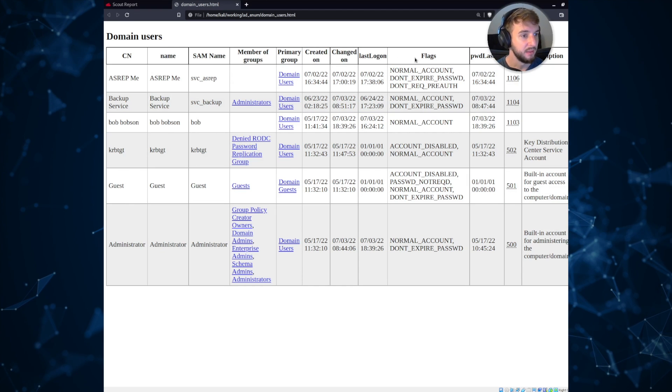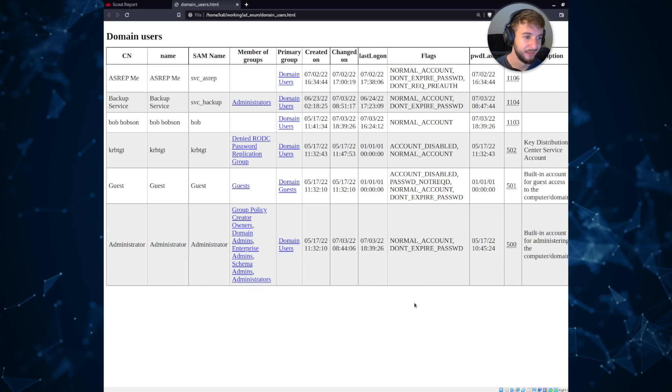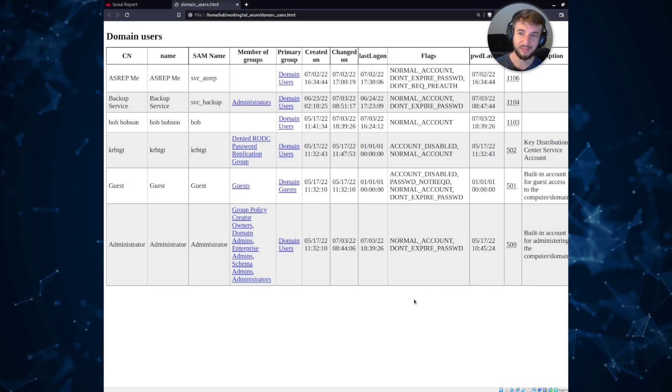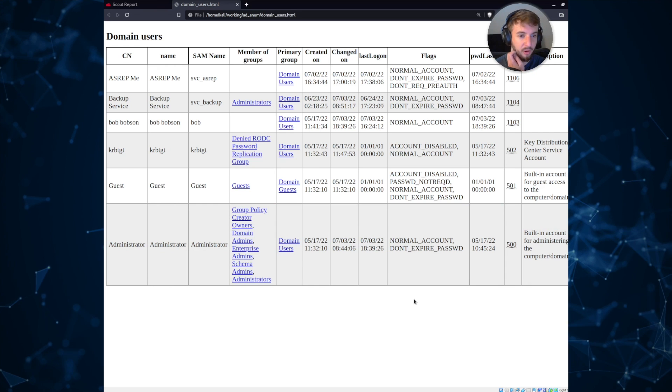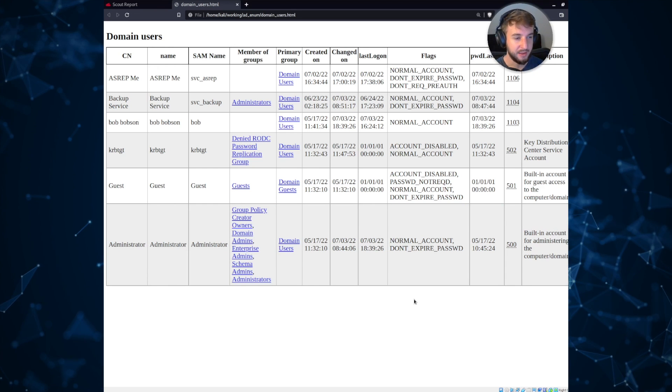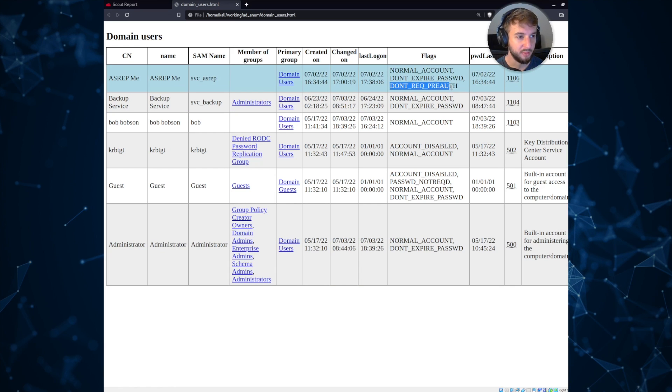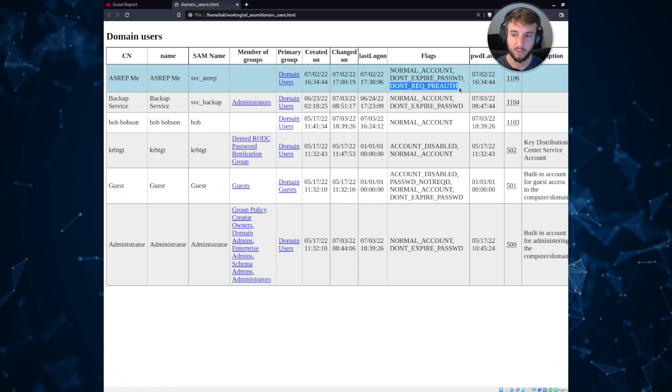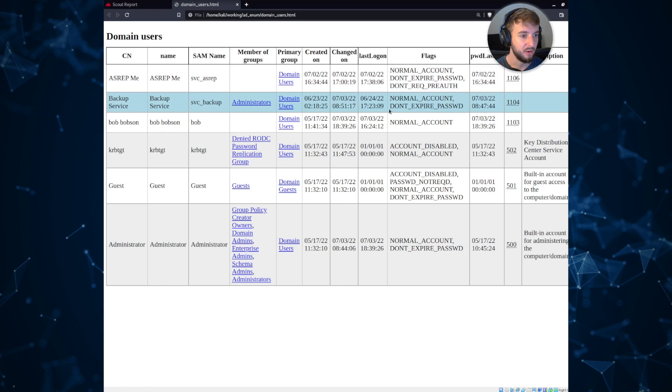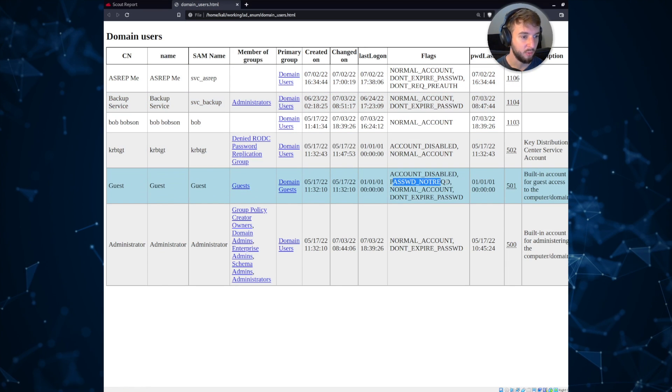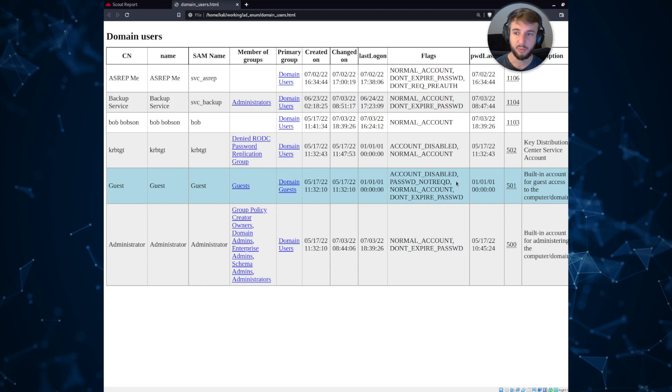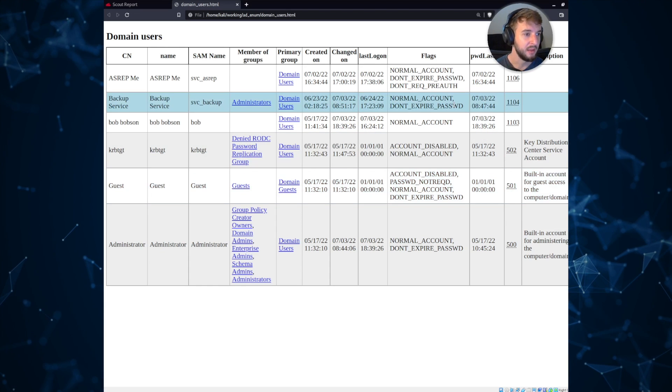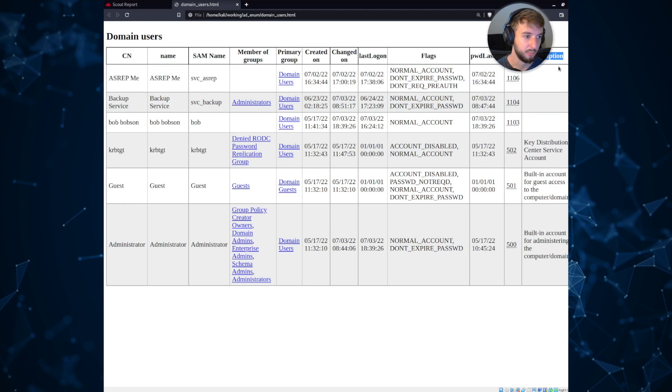The password flags column is super cool. I've actually found a lot of really interesting stuff contained within this column where maybe an account has the don't require pre-authentication, which means it's AS-REP roastable setting. Maybe there is password not required, which essentially bypasses any password policy that's set in the domain. And then probably the most interesting aspect is this description field.